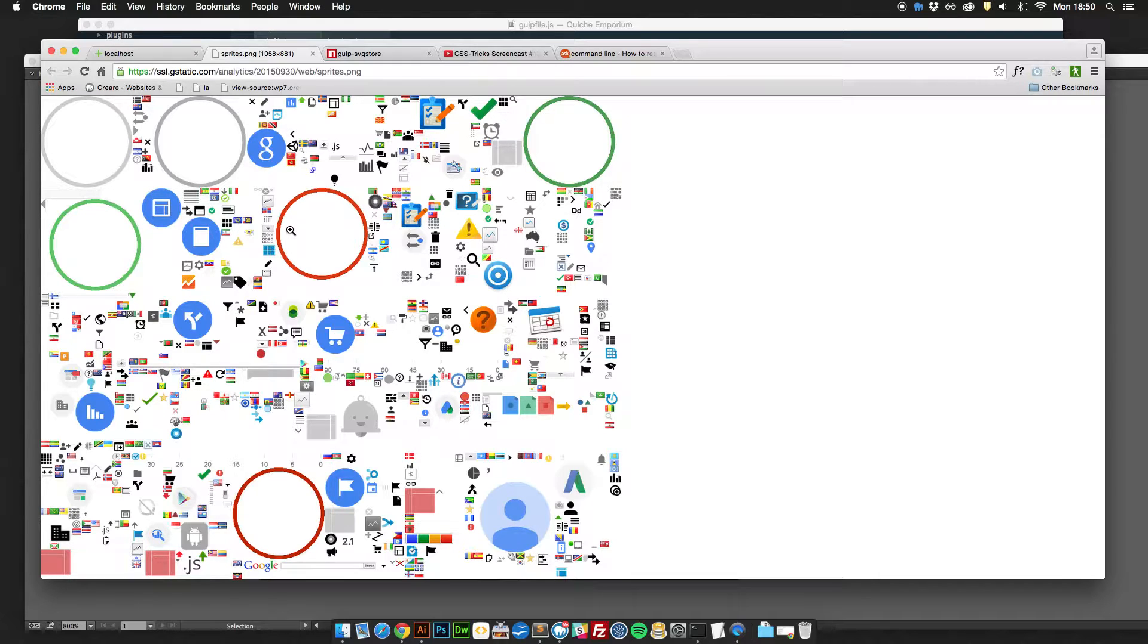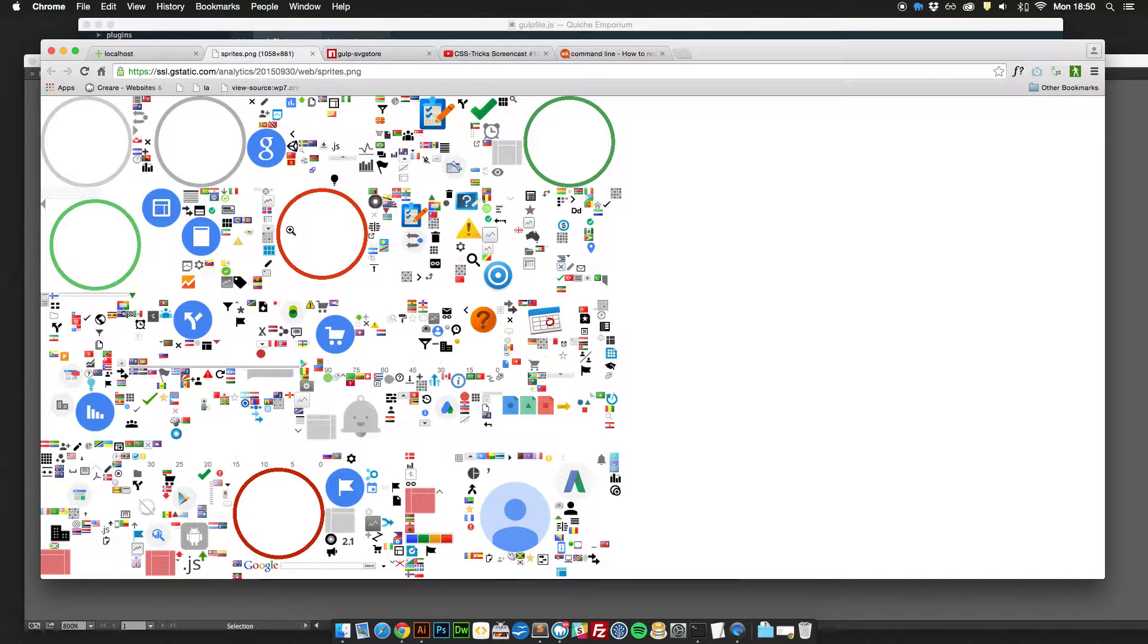What I'm going to show you today is a demo of how to generate an SVG Sprite using Gulp and then I'll show you the markup that you need to display the graphic out on the web page.